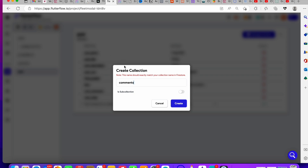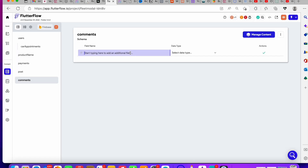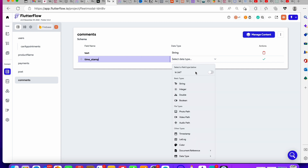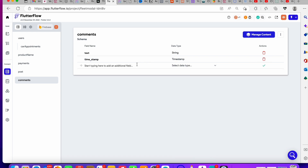Make sure you follow your naming convention — if you're doing all lowercase, keep everything lowercase; if you're using camel case or underscores, be consistent. A comment will have a text field, and it will also have a timestamp.